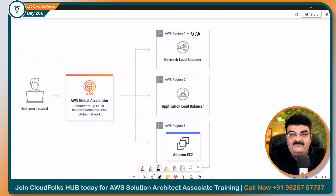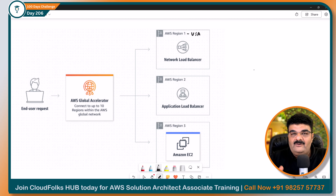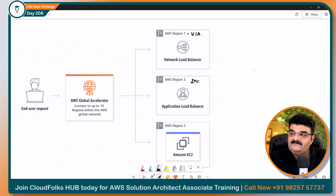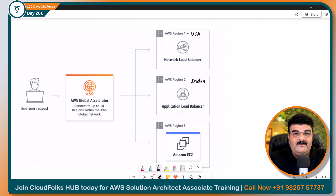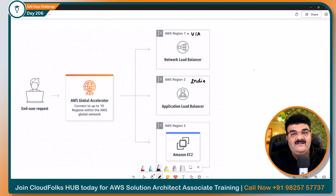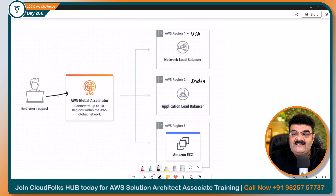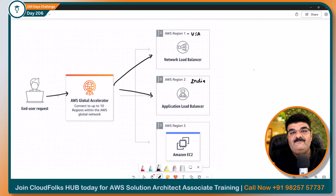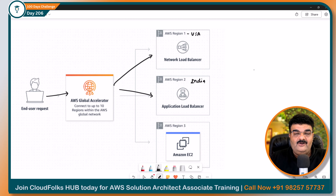Aap ek application pura USA mein chalao, wahan pe multiple availability zones le lo, uske liye load balancer le lo — load balancer balance karta hai between them. Doosra, aap chalao India mein — yahan par bhi same, apna Application Load Balancer liya. Ab in dono ke beech mein load balance karna hai across regions — yeh region USA, yeh region India. Yeh dono mein alag-alag load balancer hain, ab user request karega, yeh load balancer karega traffic in these two different load balancers jo different regions mein run ho rahe hain. Yeh pura disaster recovery mechanism aap set kar sakte ho.